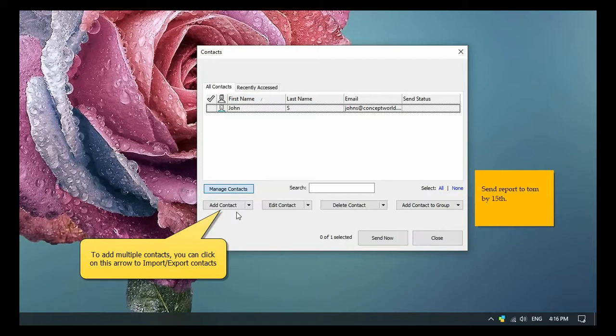To add multiple contacts, you can click on this arrow to import and export contacts.